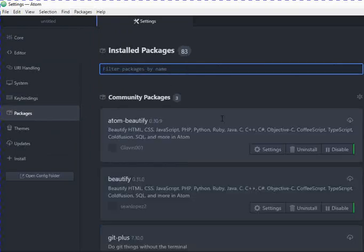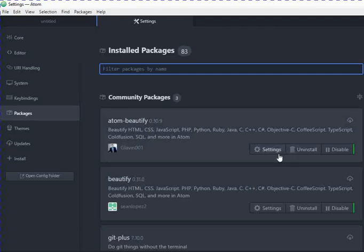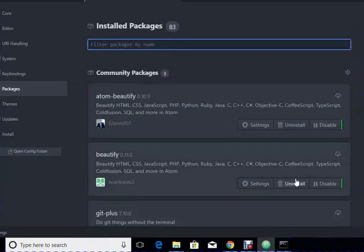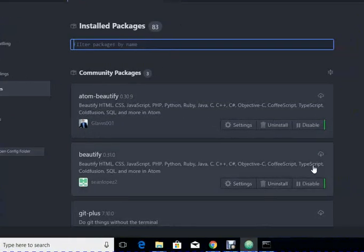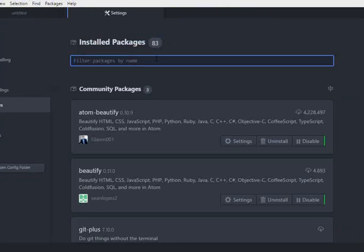You can select the package and you can write the name of the package that you may want to install. For example, I installed Atom-Beautify. Since it is already installed, it is giving me the option to uninstall, disable or go to settings. These are all the packages that I have already installed. I can write down any package name that I want to install and I can get it installed within seconds or minutes according to your internet speed.